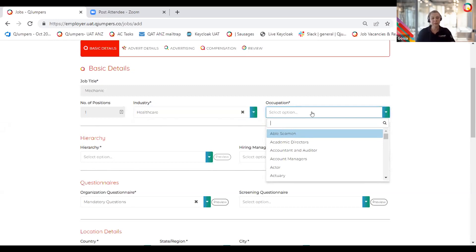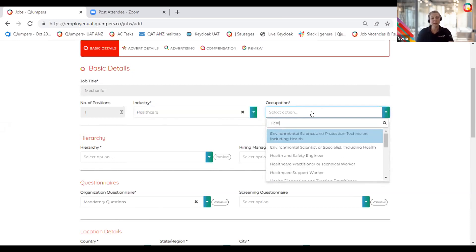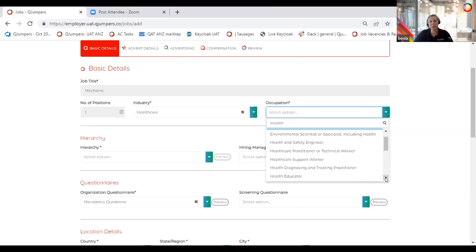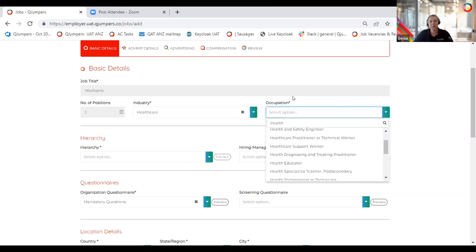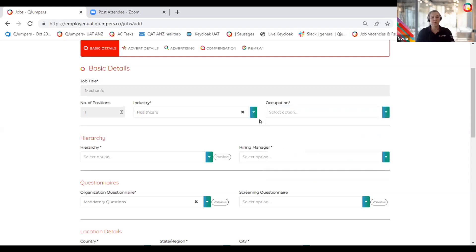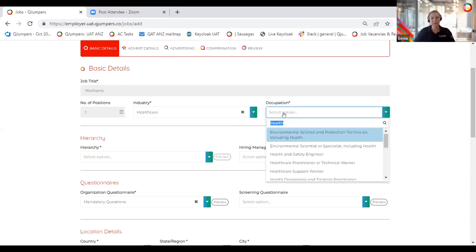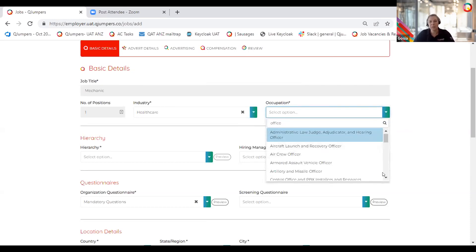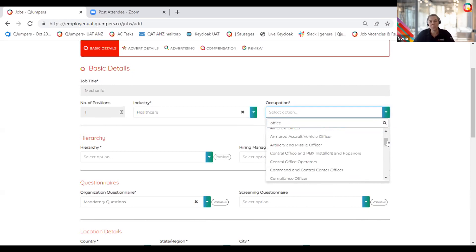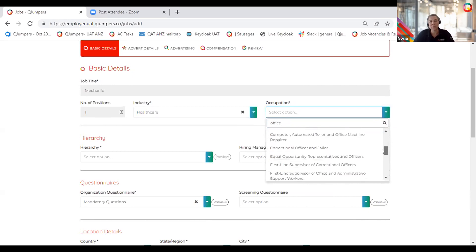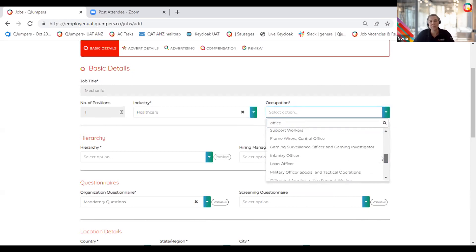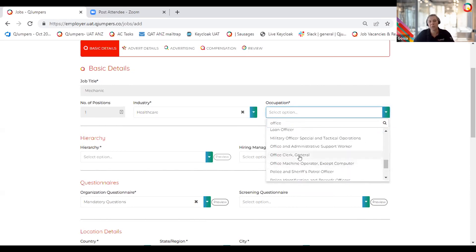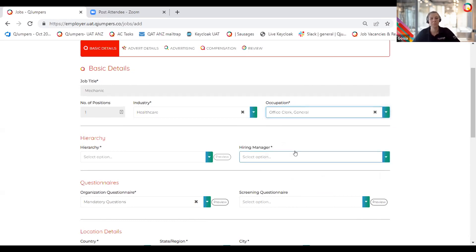The easiest way is to start typing here, let's say health, and I have options that are related to health worker. I had a few clients that were looking for office roles, so start typing office, and you will get options here down that are related to office positions as well, like office clerk general, which are equivalents of the New Zealand office administrators often.